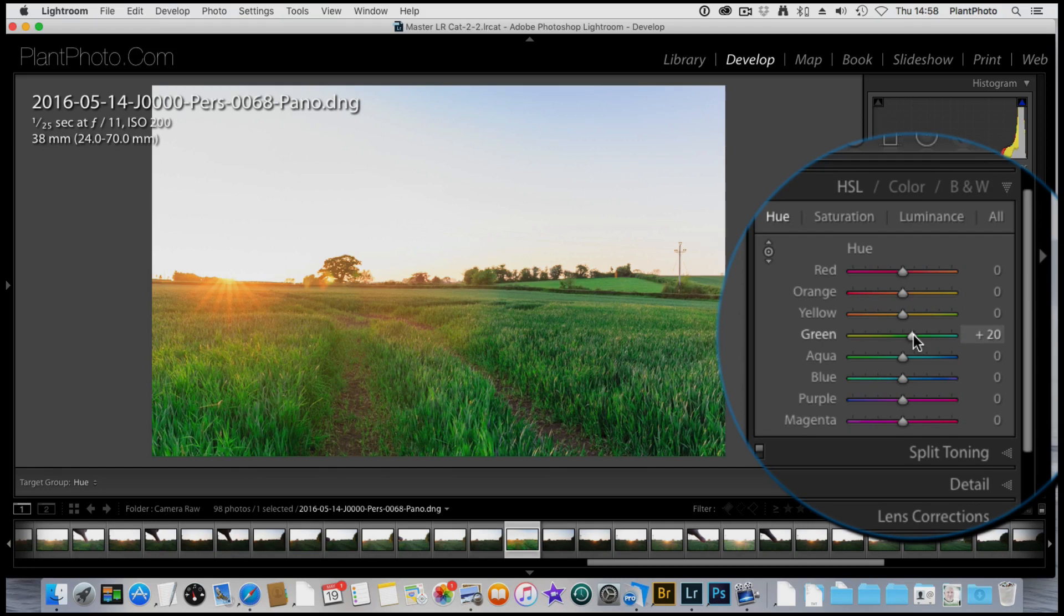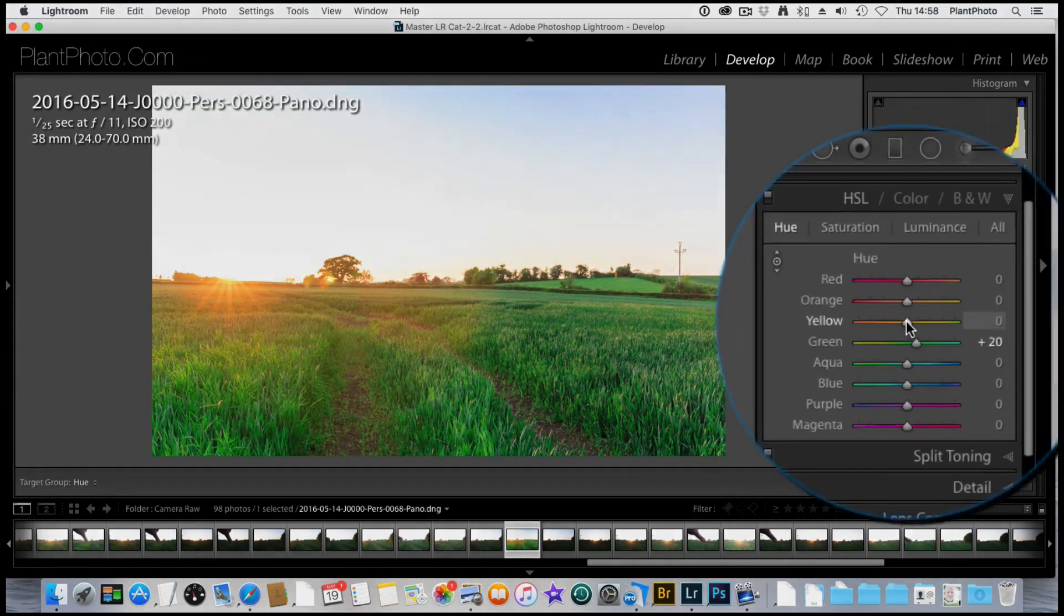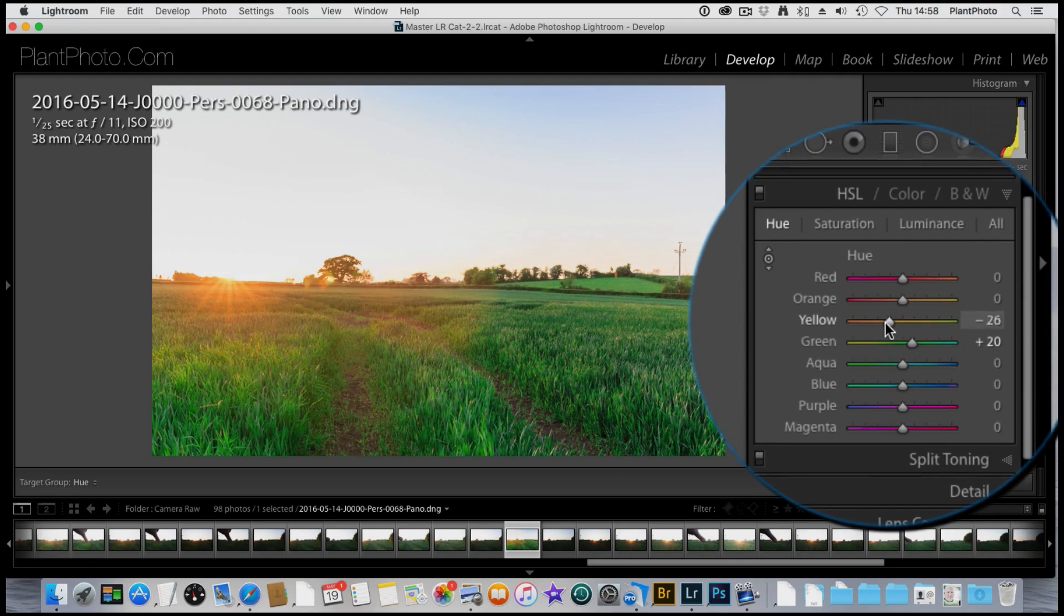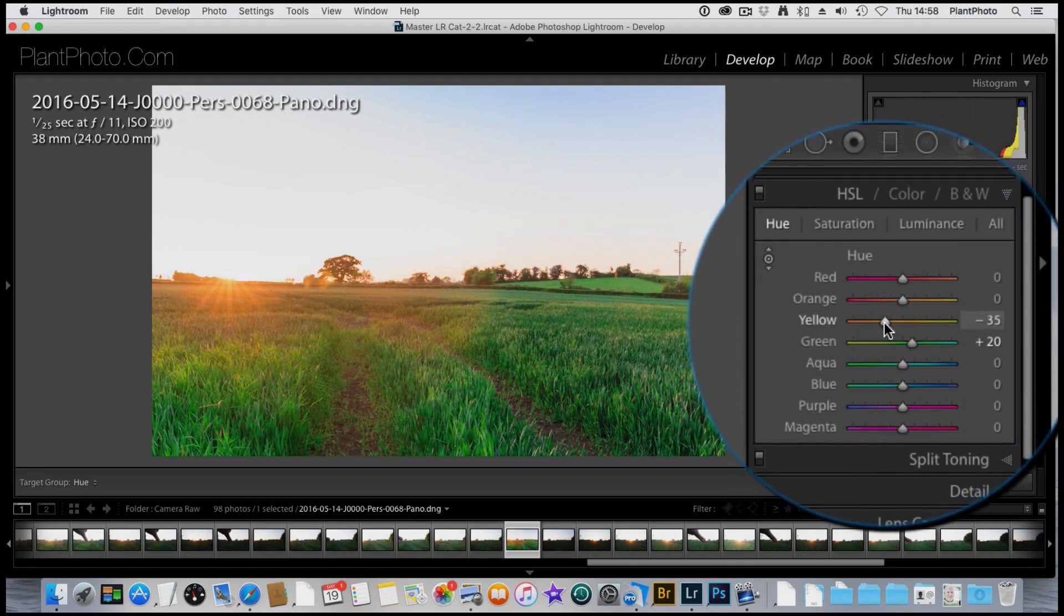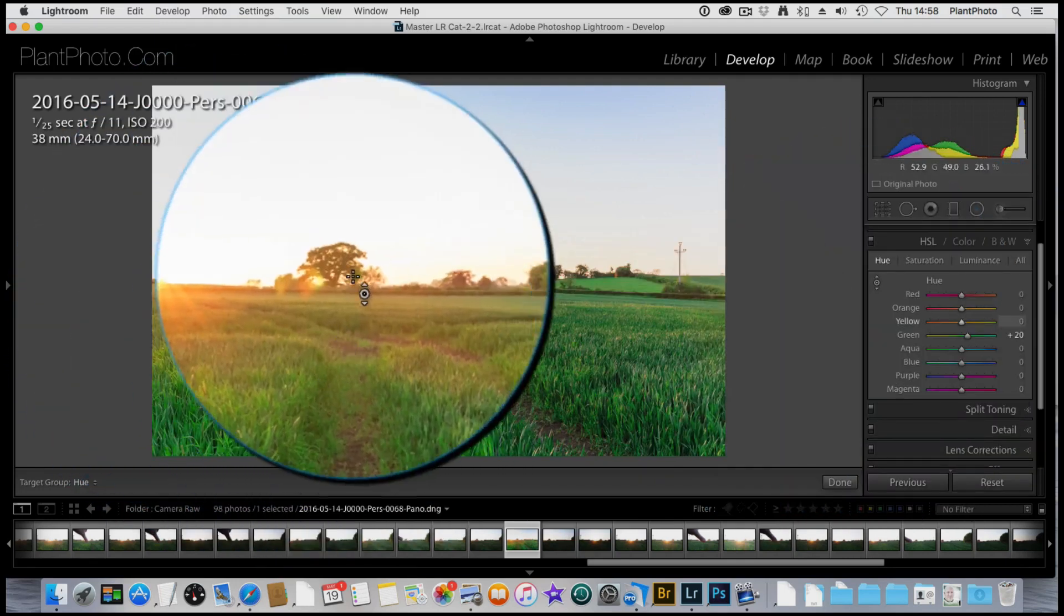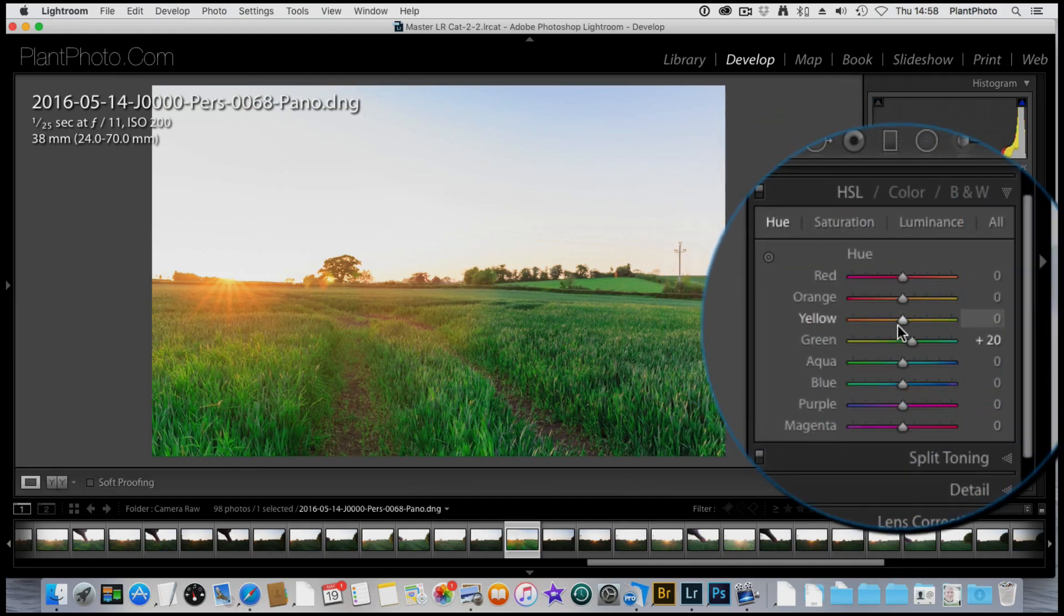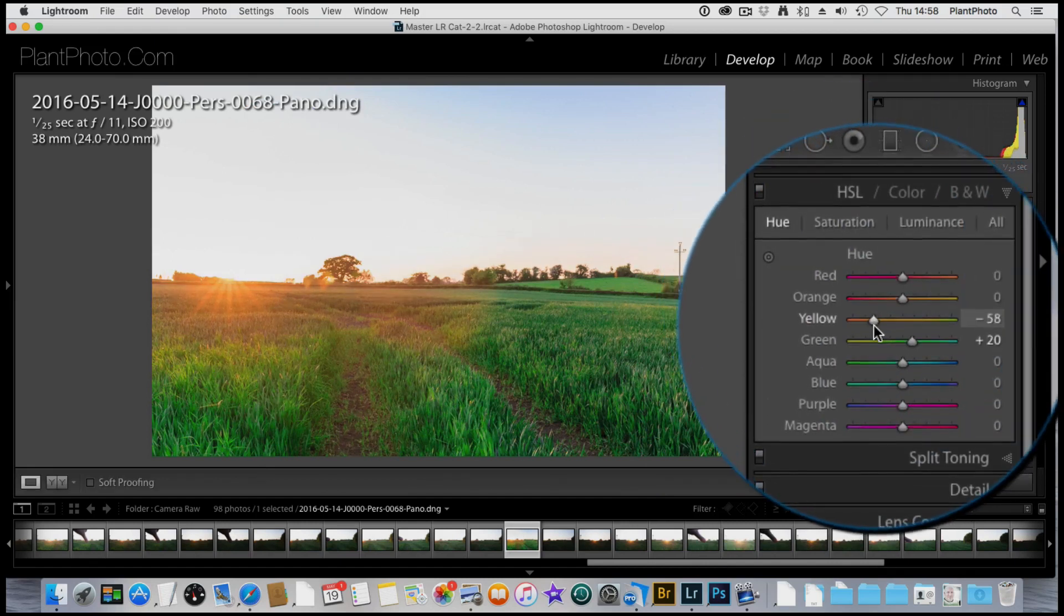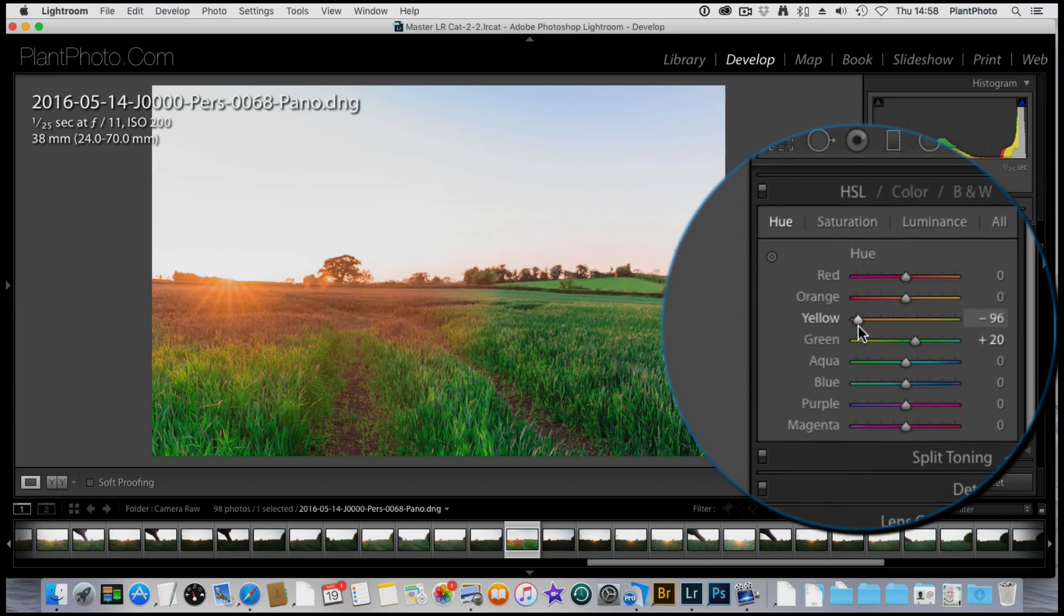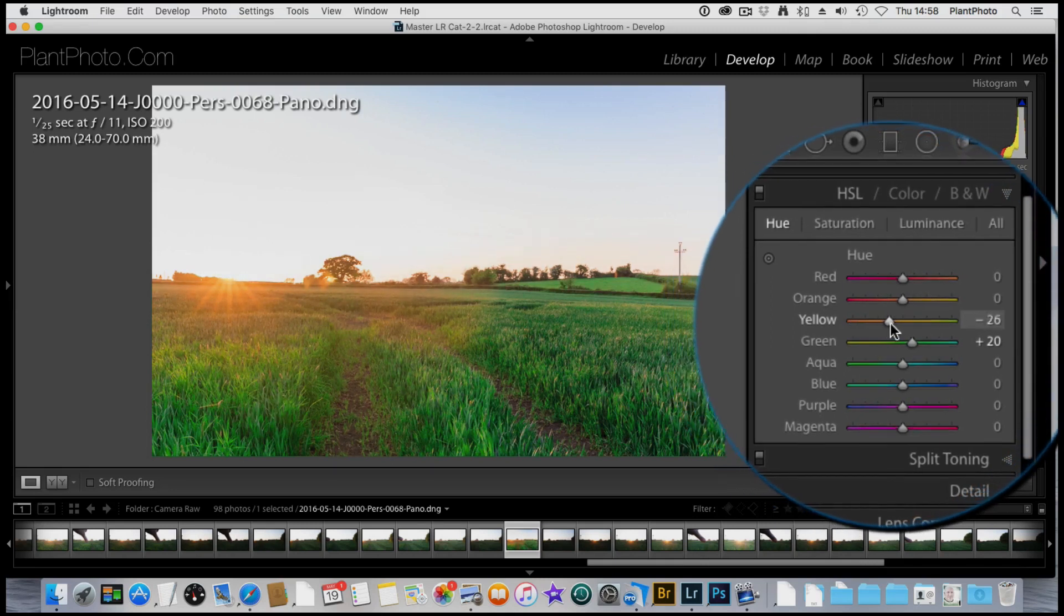I'm then going to grab the yellow slider, the hue slider, and have a little play around with that. Obviously, keep an eye on the sun and the grass here. Just get rid of that scrubby. If you push things too much, it starts to look really weird.